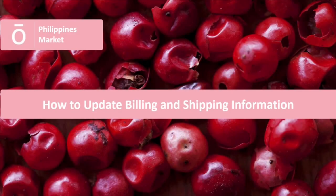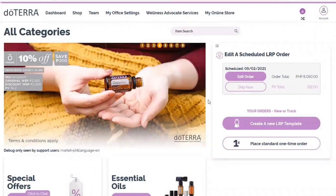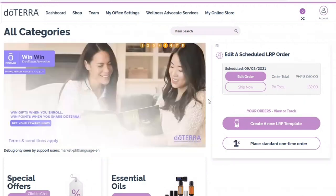In this tutorial, we will go over where you can change address information for your account. There is more than one place that houses address information on your account. These places include the billing information for a credit card, the mailing address for your account, and the ship to address for an order.